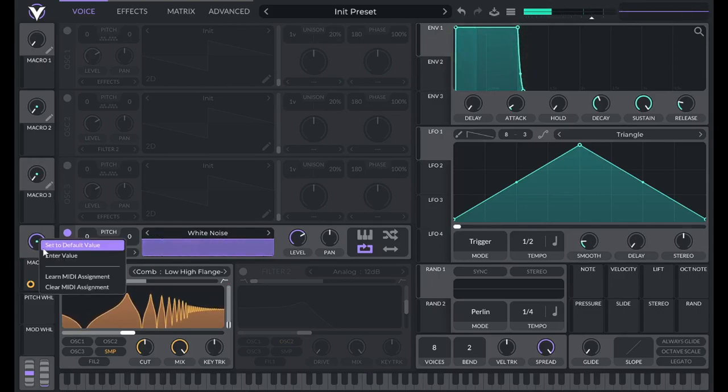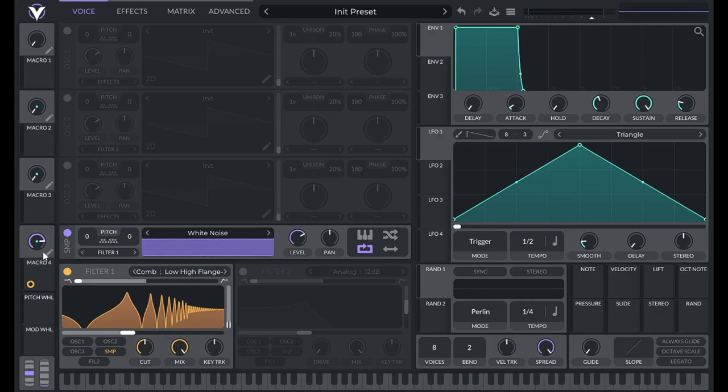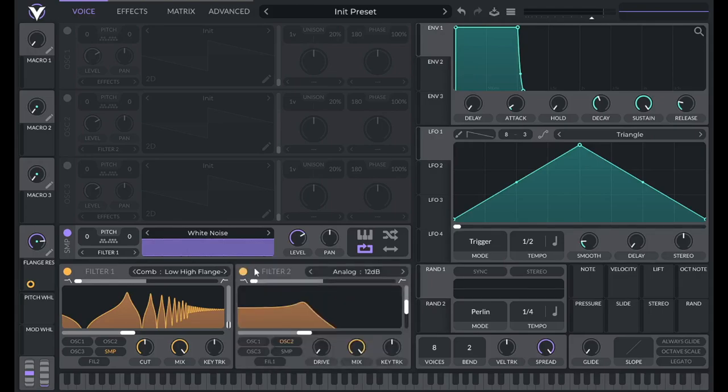So I'm going to use something like 0.8 for this, and I'm going to label this flange res. Now that I've done that, I'm going to turn on filter 2.